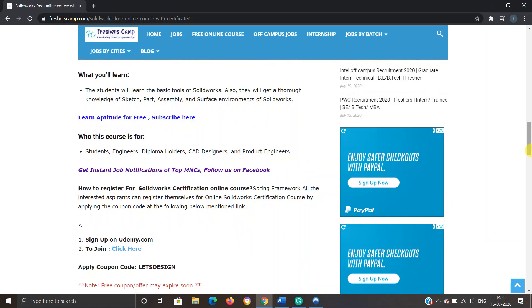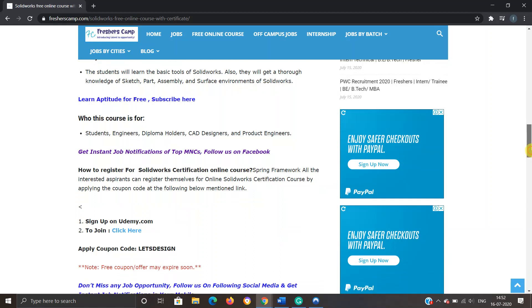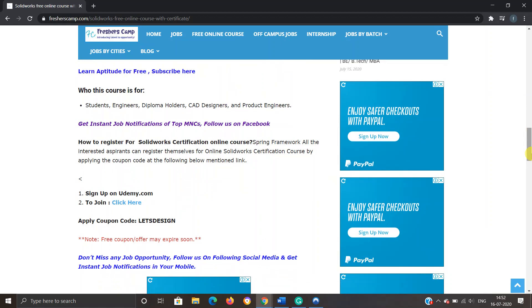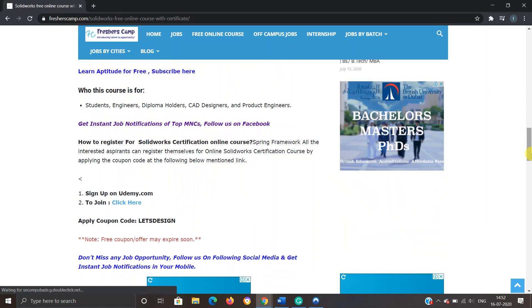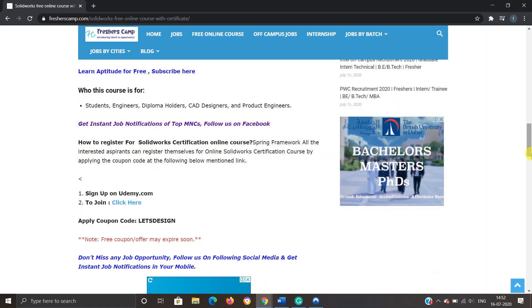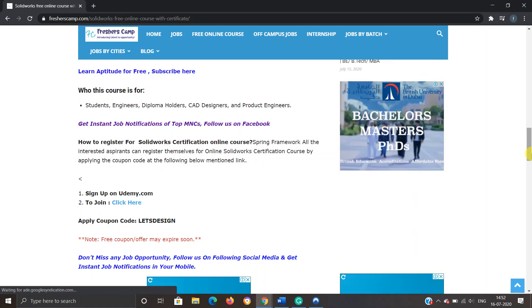Who this course is for: students, engineers, diploma holders, CAD designers, and product engineers. How to register for SolidWorks certification course - there are three steps.